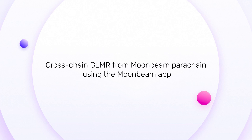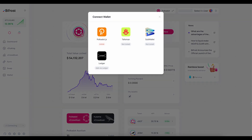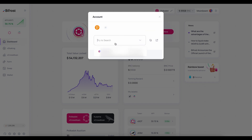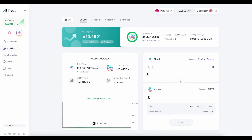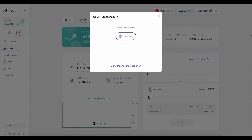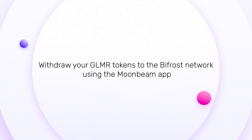Let's find out how to use Bifrost's app, liquid staking and receive vGlimmer tokens. Cross-chain Glimmer from Moonbeam using the Moonbeam app. Go to the Bifrost website. Connect your wallet. Go to the vStaking page. Click on the Cross-In button. Select Moonbeam. Withdraw your Glimmer tokens to the Bifrost network using the Moonbeam app.